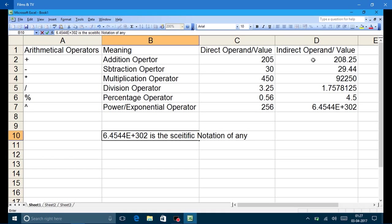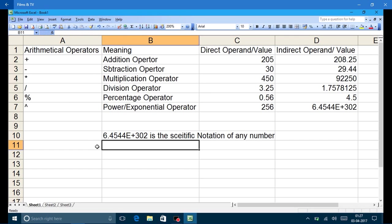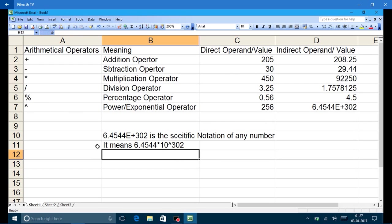Scientific notation means 6.4544 multiplied by 10 to the power 302. So in this section I have explained: what arithmetical operators are and the meaning of each one, what direct operand and indirect operand are, and what scientific notation of a number means.